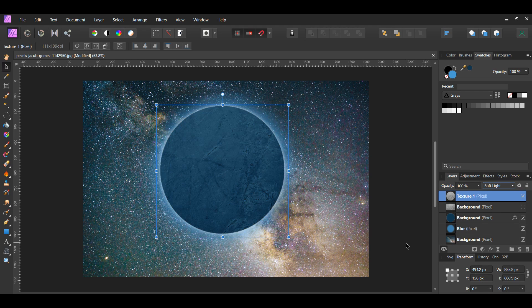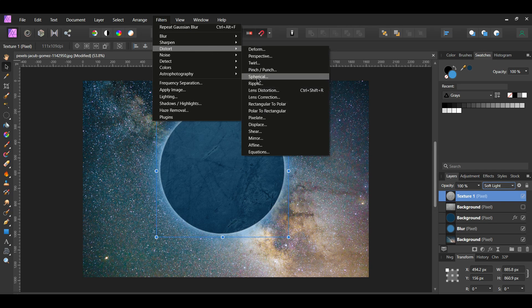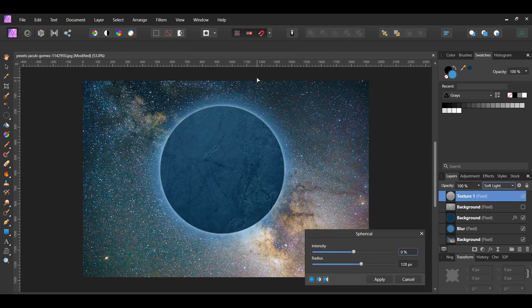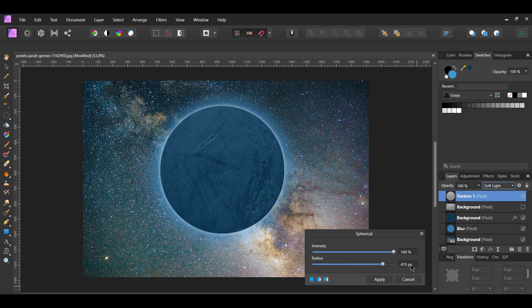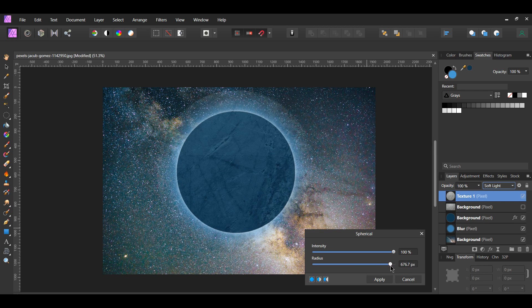Now, select the Texture 1 layer and go to the Filters menu, then go to Distort > Spherical. This will create the sphere shape we need to make the planet look realistic. Set the intensity to 100% and the radius to 415 pixels. The radius may differ depending on the size you made your circle. Just make sure that when you increase the radius, you don't make the effect go past the original circle.